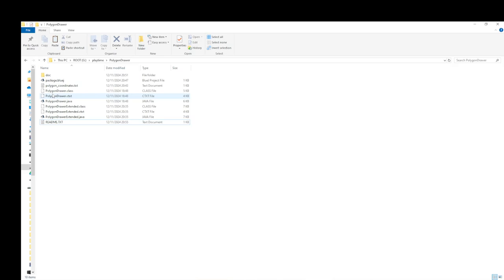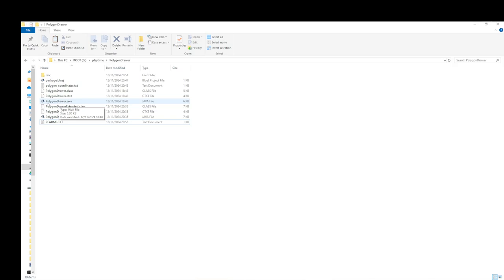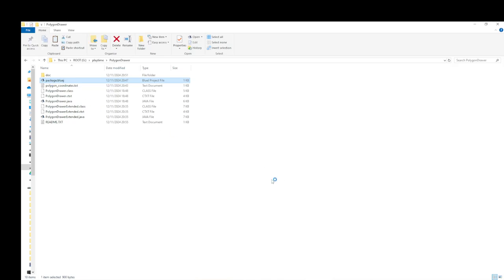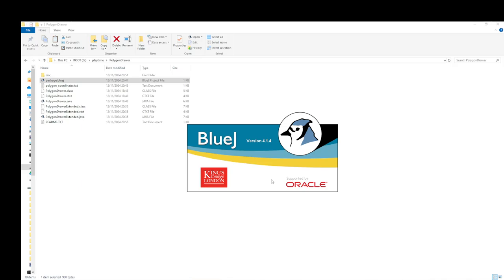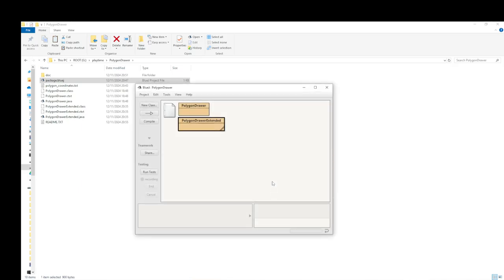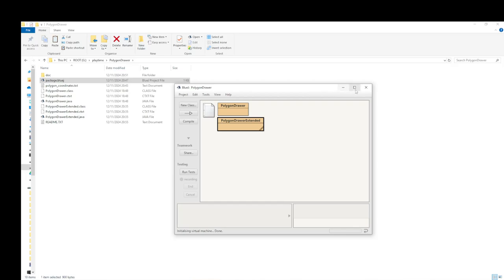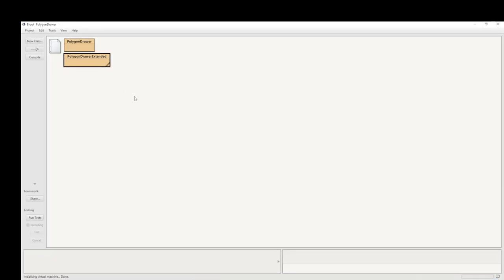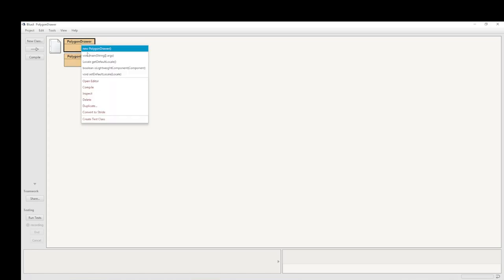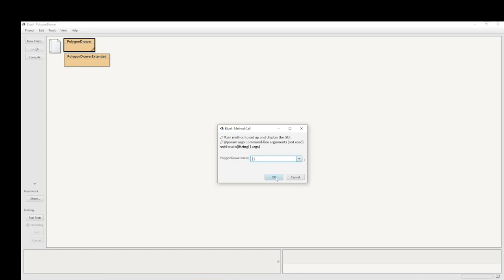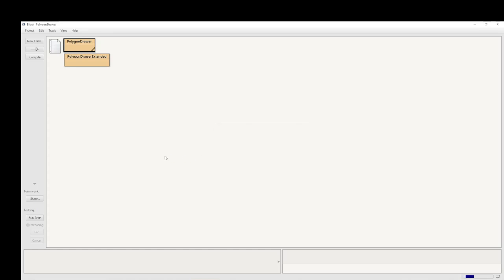So let's first of all load BlueJay by double-clicking on the package. You can see here I've got two classes which are PolygonDrawer and PolygonDrawerExtended. We're going to first run the PolygonDrawer and then we run the Extended.